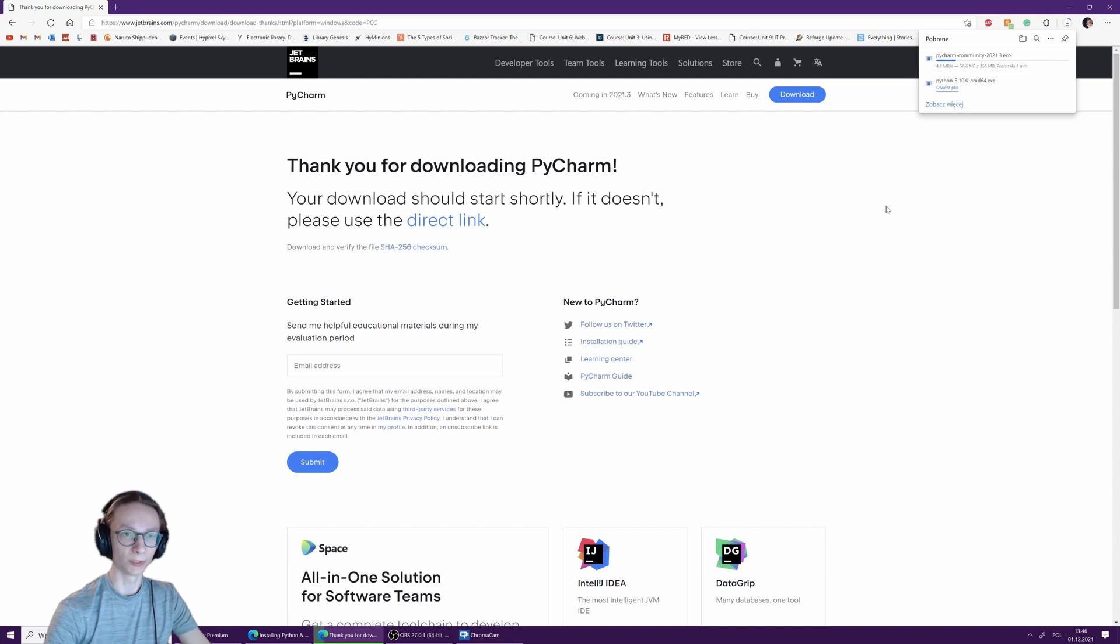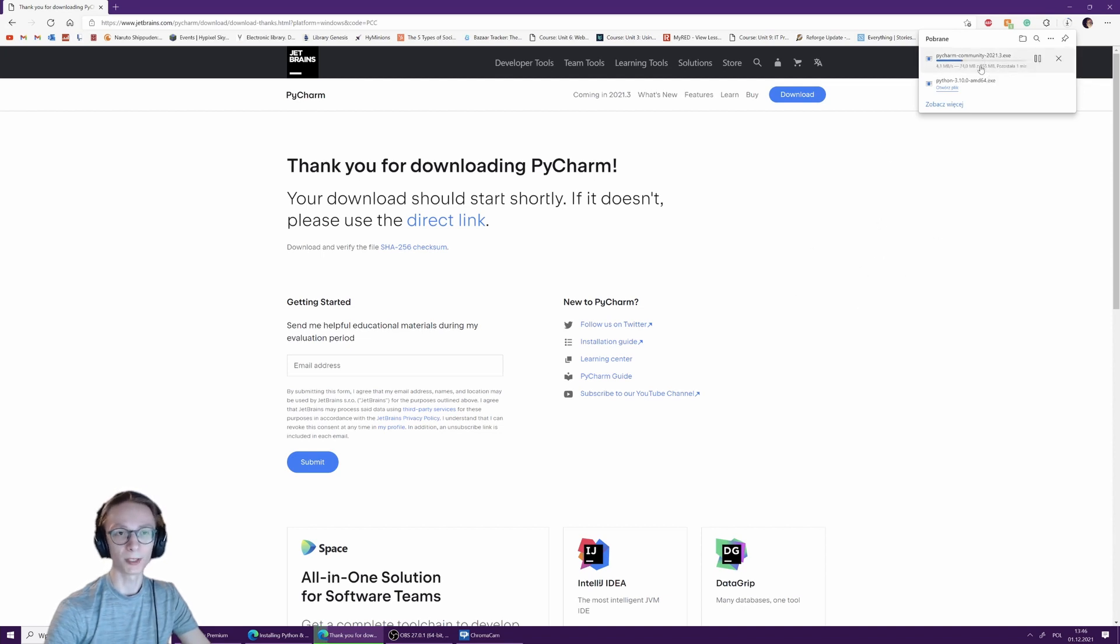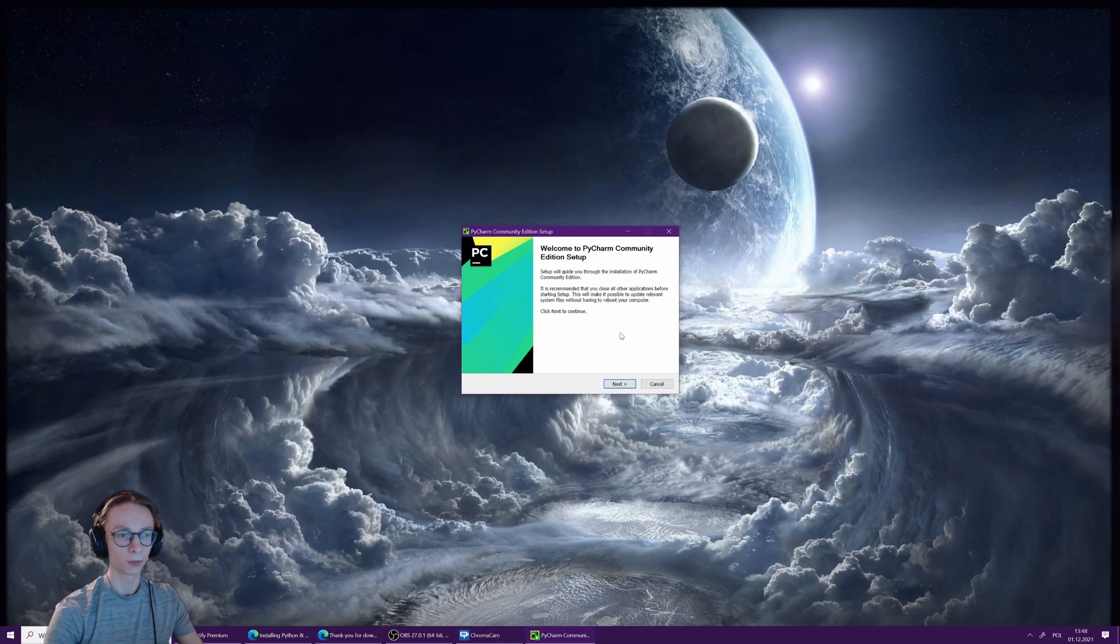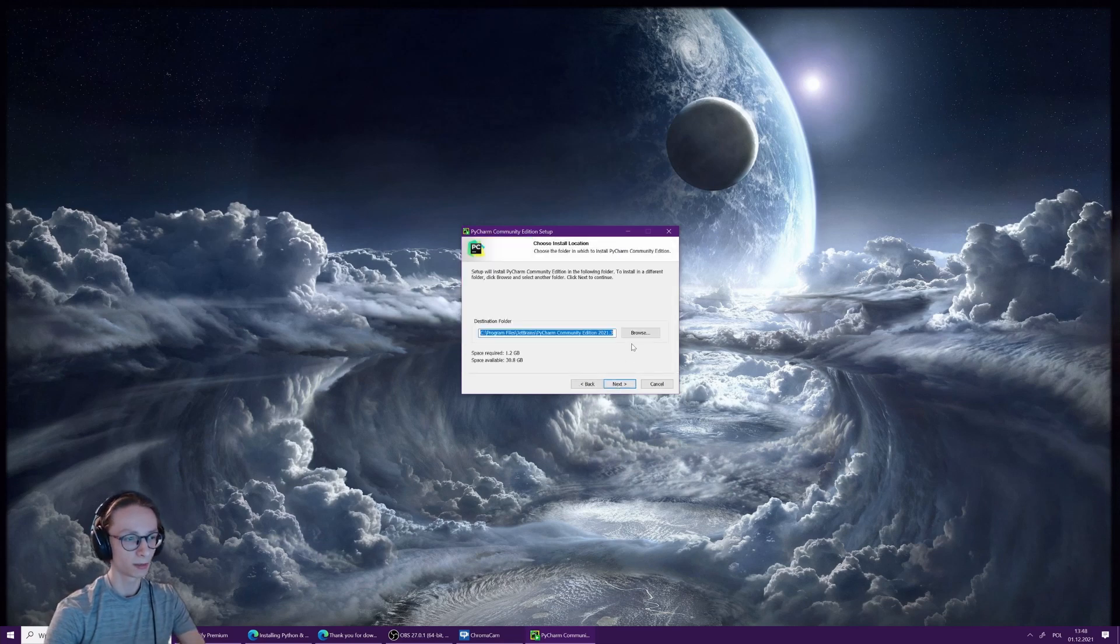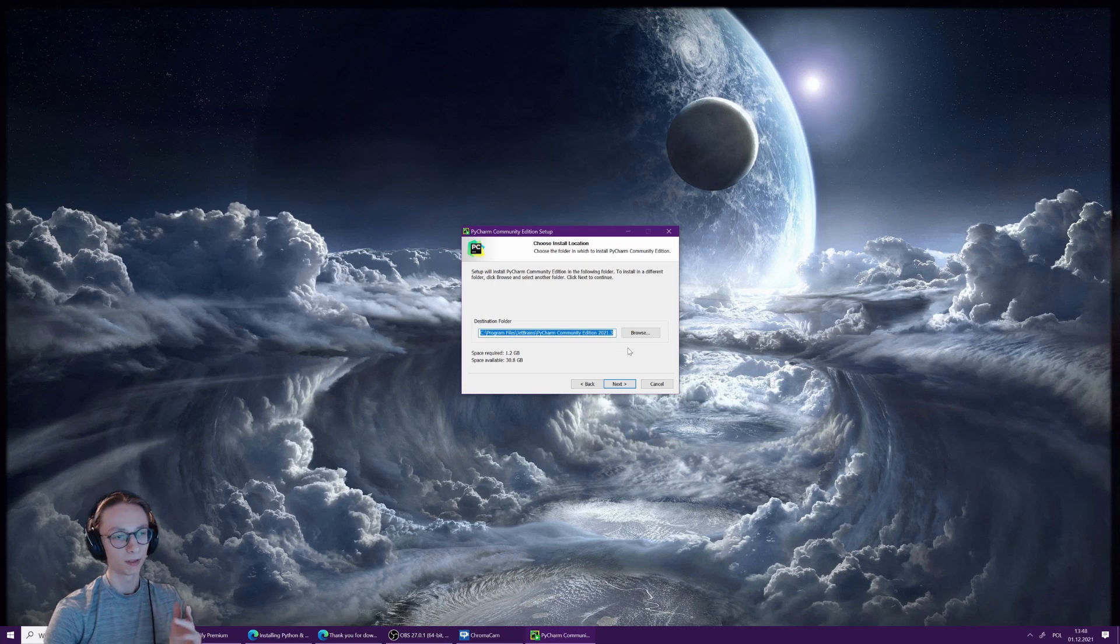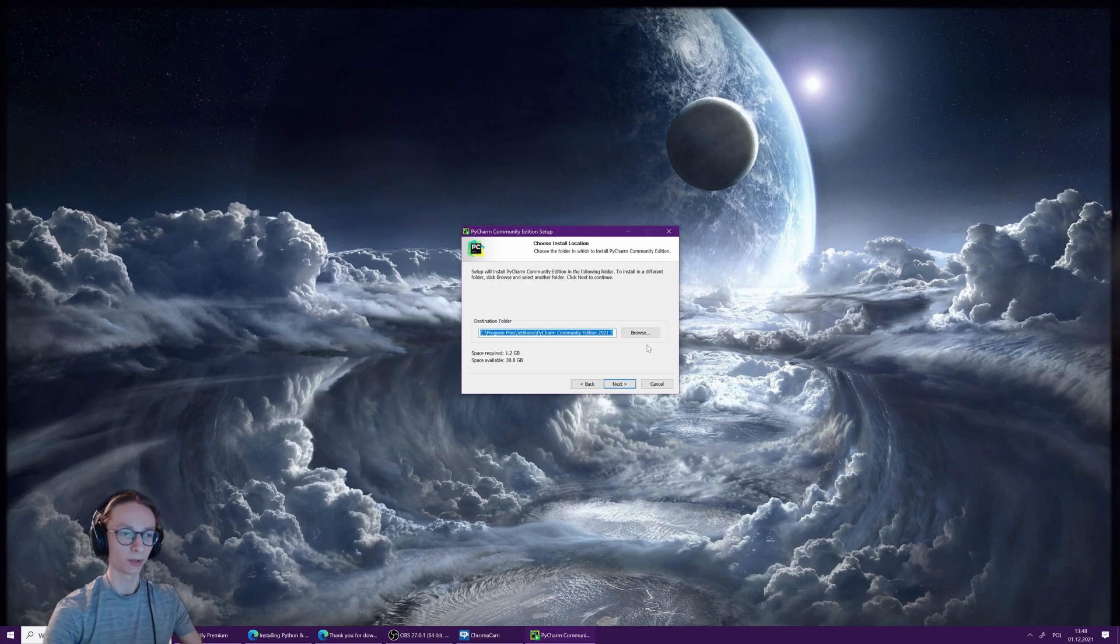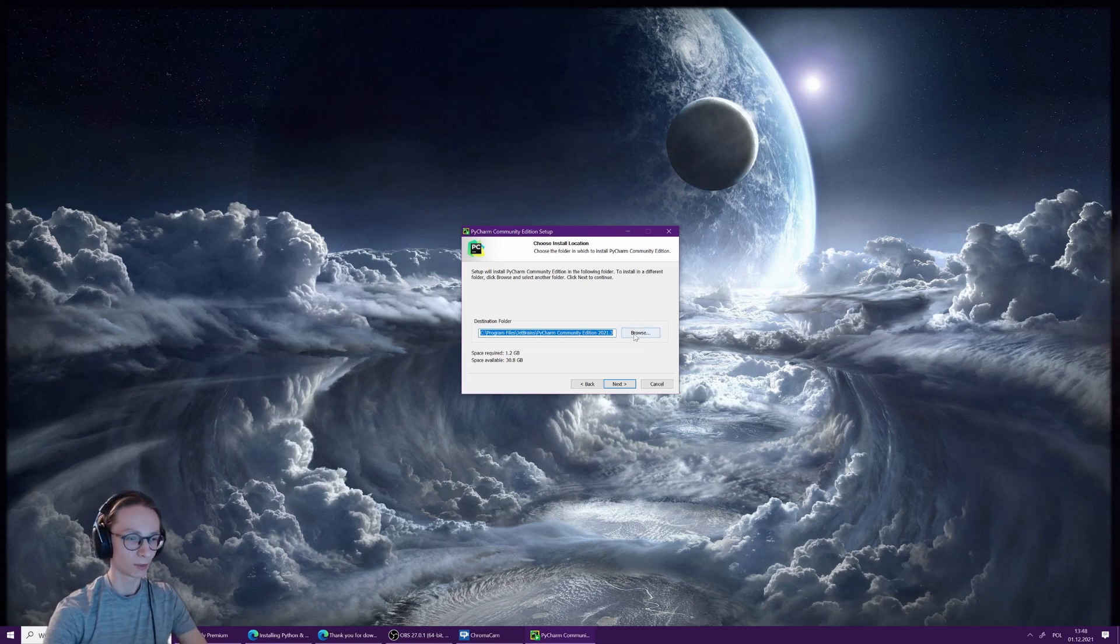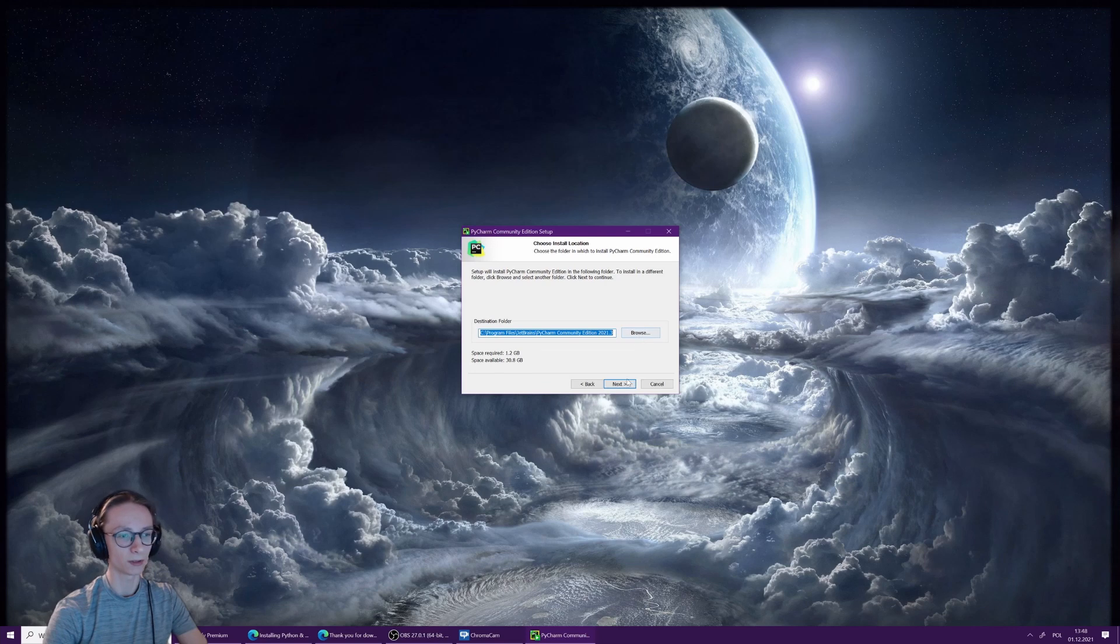Now with the installer open, you want to click next, then choose the destination folder you want to install PyCharm in. This isn't as important as the previous one—you can just put it anywhere and it will work. You won't have to worry about it later. I'm just going to choose a different location and then click next.